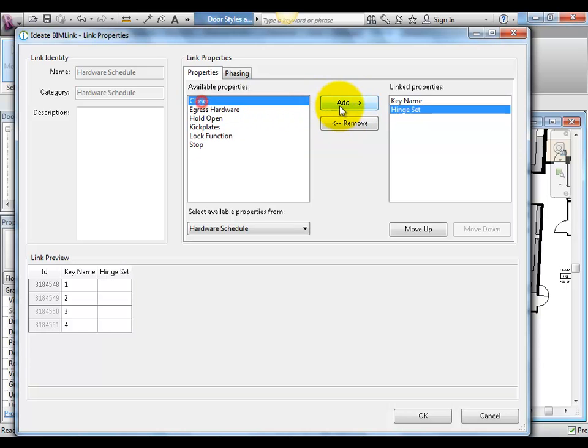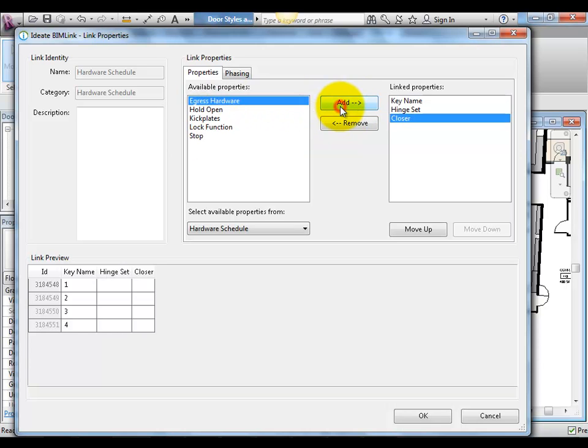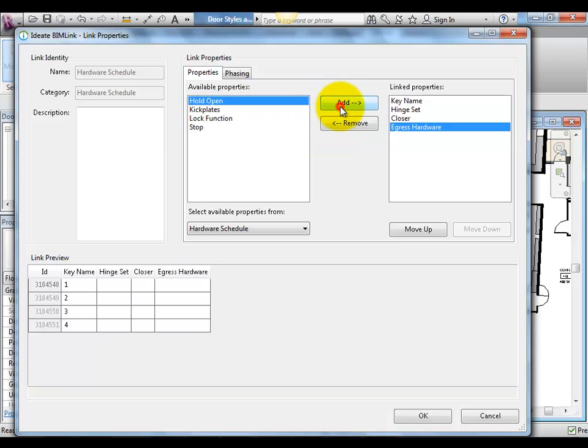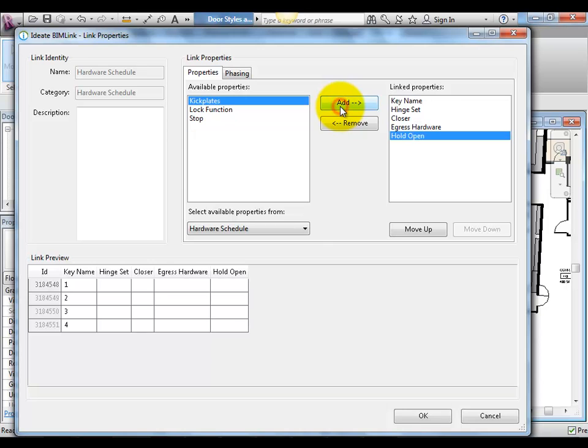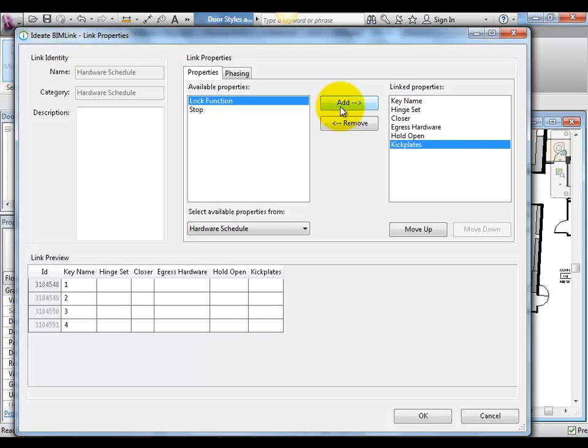This setup, required only once at the beginning of a project, will allow us to easily update the consultant's spreadsheet at any point in time throughout the length of the project.